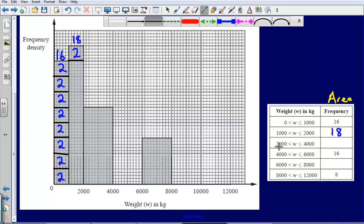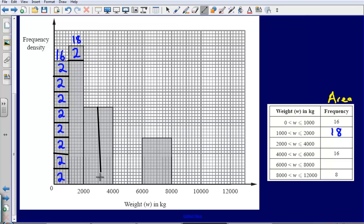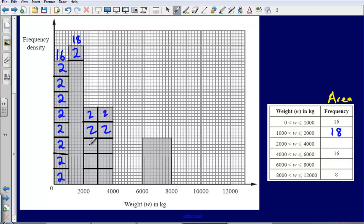Now let's take a look at the next bar. I need to figure out the frequency being represented by this bar. I break it into smaller boxes — each of them worth 2 — and I count 20 boxes in total. So the frequency for that bar is going to be 20.